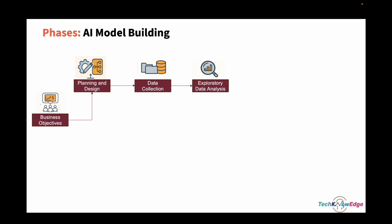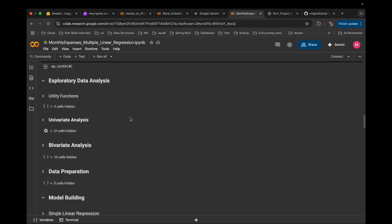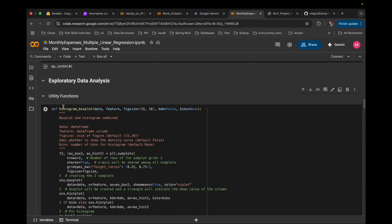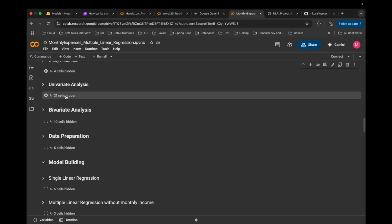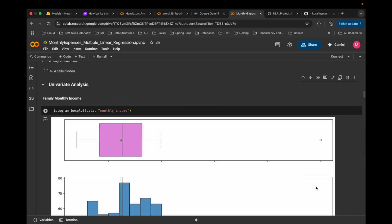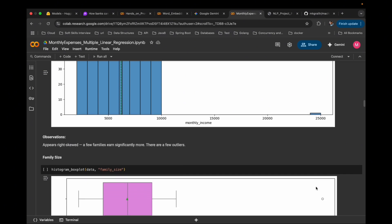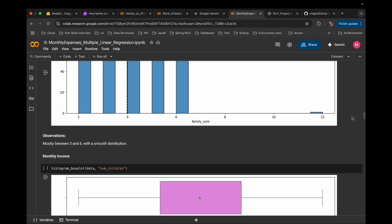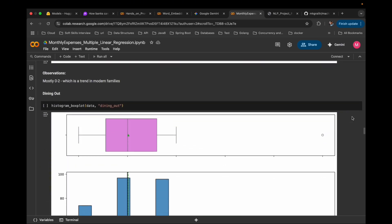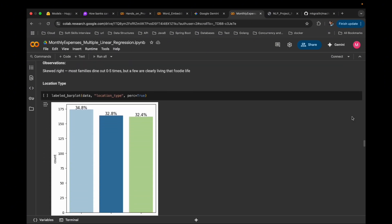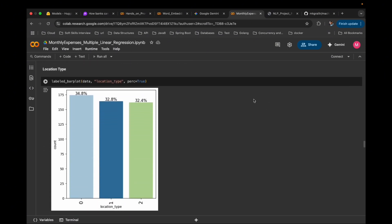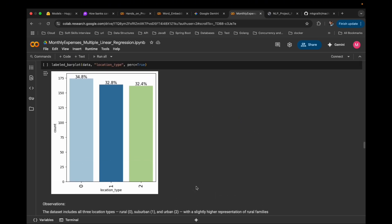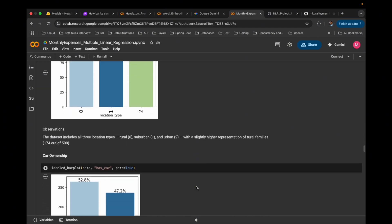Let's visualize our data in Colab. First, some utility functions. Then, univariate analysis — here is the distribution of monthly income. Most families fall in the middle range with a few outliers on the higher end. If the data looks skewed, we might later apply transformations like log or square root. Now let's check a categorical feature — location type. The dataset uses 0 for rural, 1 for suburban, 2 for urban. Notice this: rural households dominate — 174 out of 500 families. This imbalance is important because it can affect predictions.